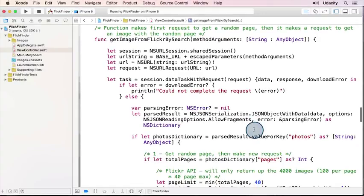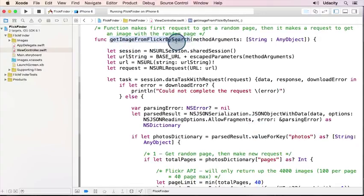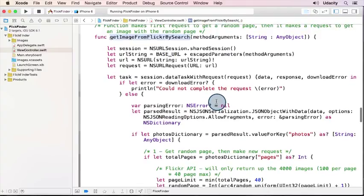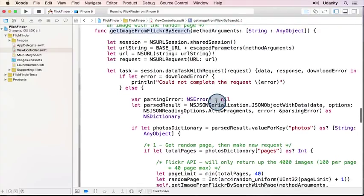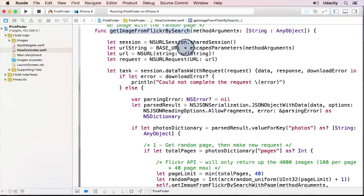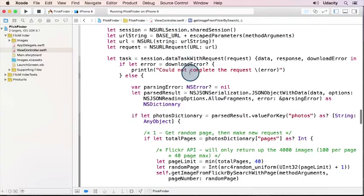So here's the code that I used to solve this random problem, and it starts again with the get image from Flickr by search. However, what I've done is chained two calls together. So we're going to do this function call first.